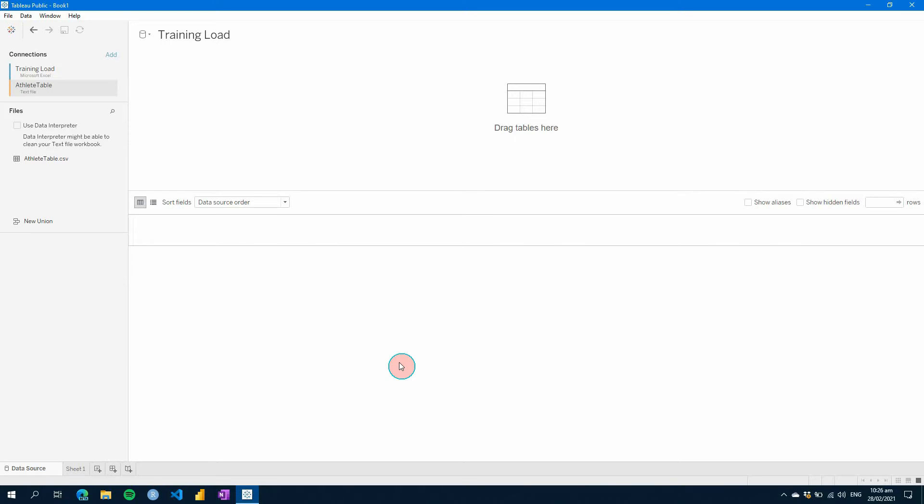One of these in particular is a community-based event called Makeover Monday, where every week a data set is posted with a visual that was used for the data set originally, and you're tasked with improving that visual or recreating it within Tableau.